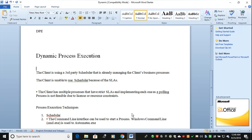Suppose your client has a different environment and is using some third-party scheduler — they don't want to use your Blue Prism, AA, or UiPath scheduler. This could be because of service level agreements, or because the client has already adopted another scheduler, or due to license or resource constraints. In that case, dynamic process execution comes into the picture.